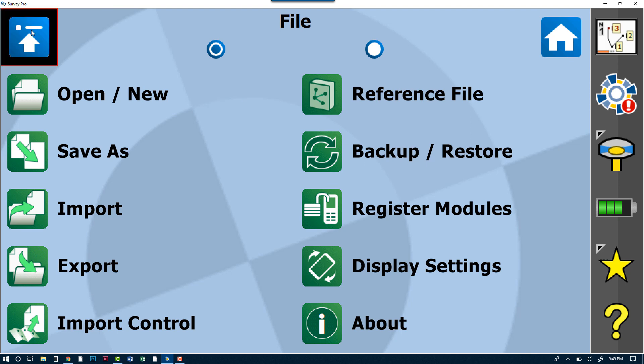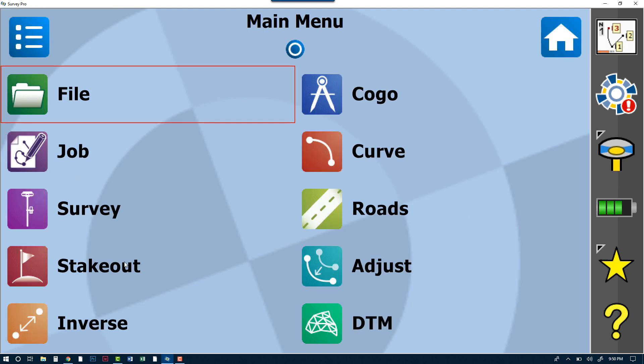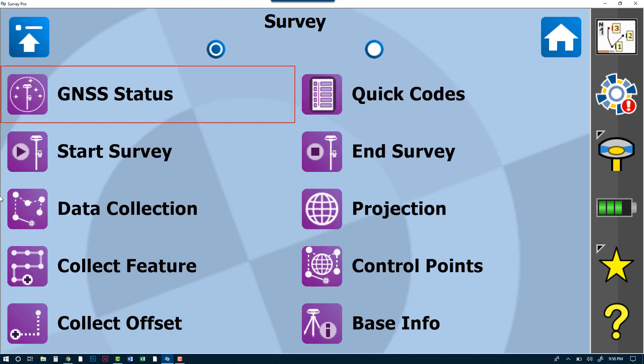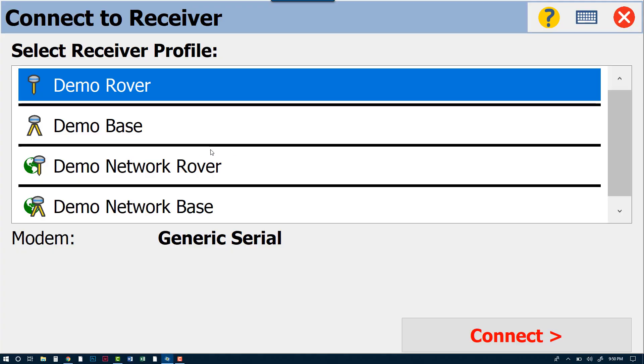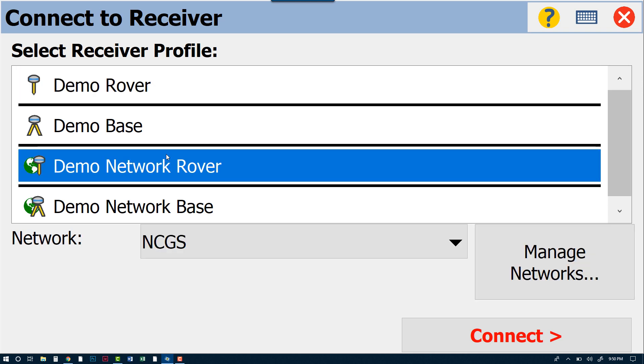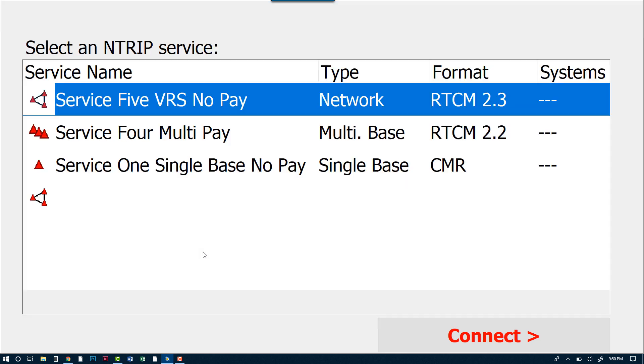All right, from here we're going to go back to our Main Menu into Survey, and then we will go to Start Survey. For purposes of this tutorial, we will be using the Network Rover. I have all kinds of demo settings that are set up on the back side of this to allow us to get through the tutorial. Keep in mind that when you are using your Network Rover or your Base and Rover, you will need to make sure that those settings are properly put in before you start this process. From here, we're going to connect to our rover.